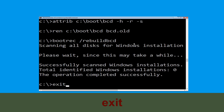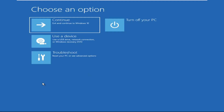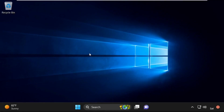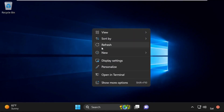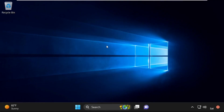Type exit and hit Enter. Then type exit again and hit Enter, and click on Continue. It will restart your system. That's it — your problem is solved and you are good to go.